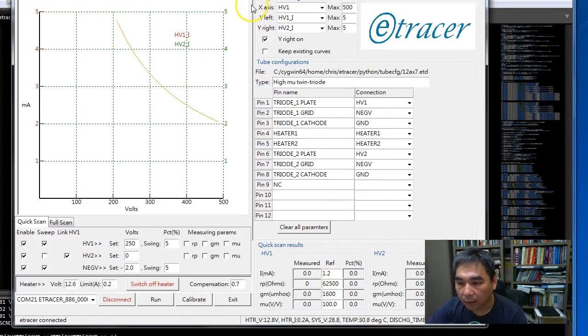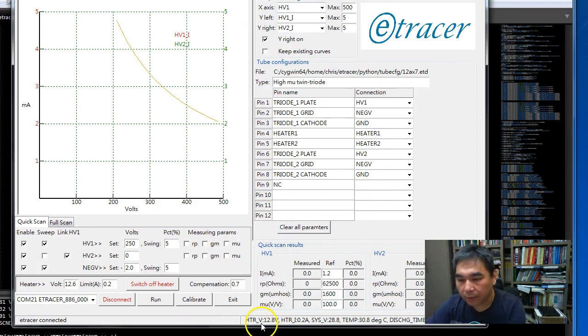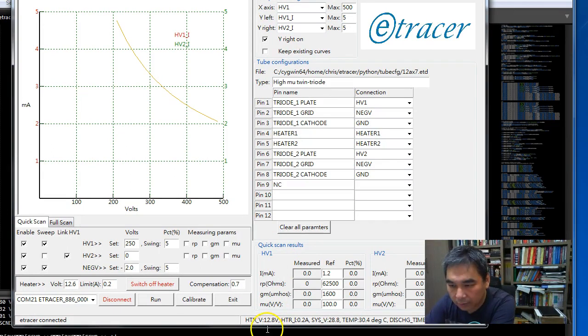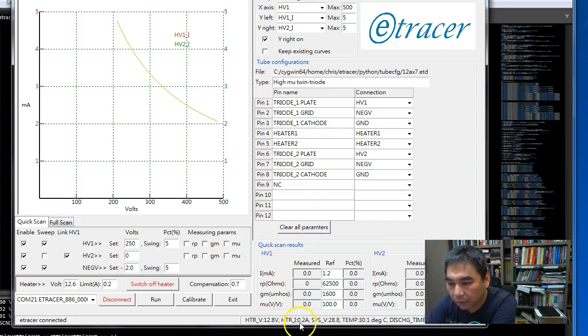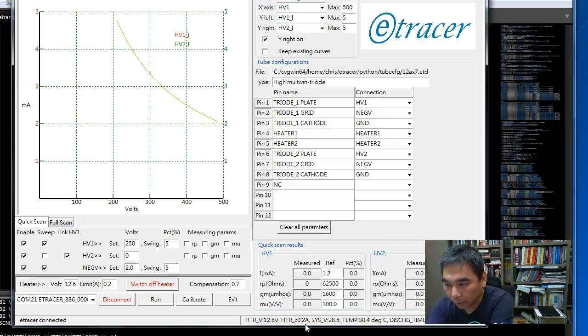So here we can see the heater supply is turned on, the voltage is close to 13 volts here. The current is 0.2A.